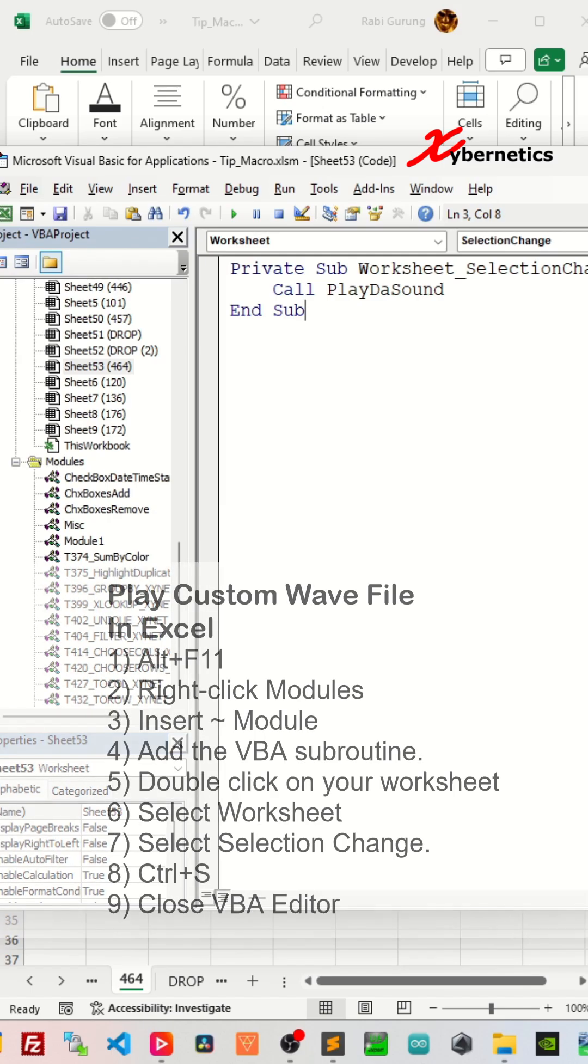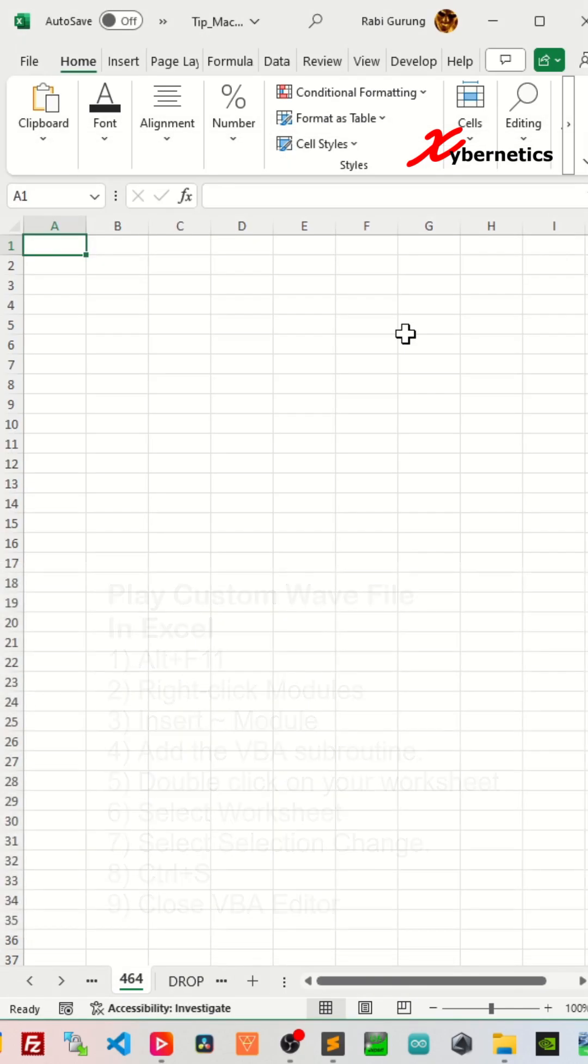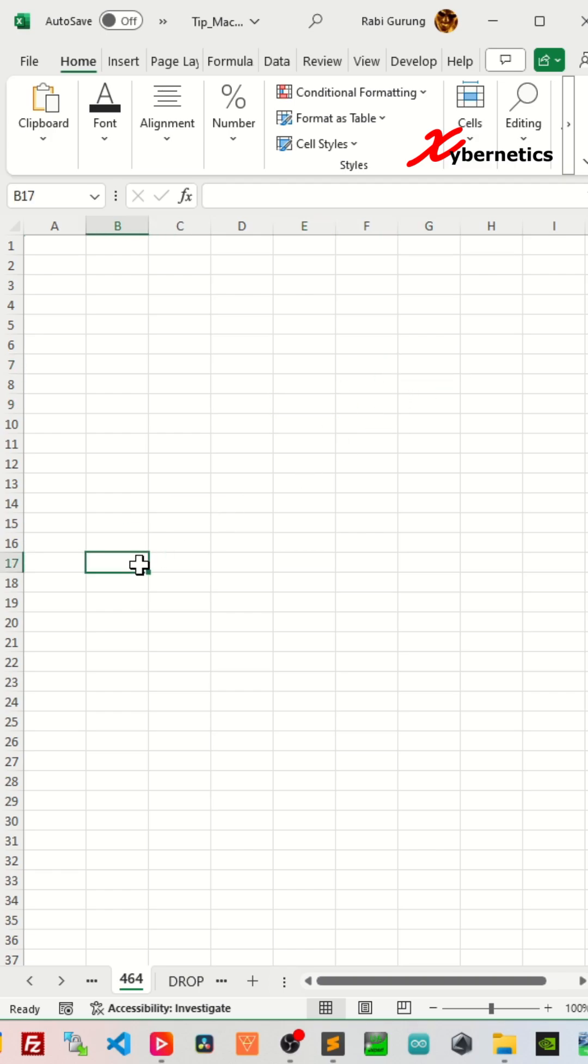Now press Control+S to save and close your VBA editor. Now whenever you select a different cell on your worksheet, you can hear the WAV file being played.